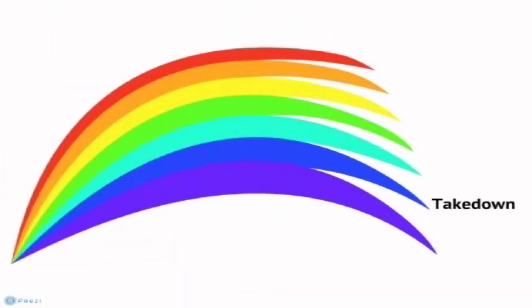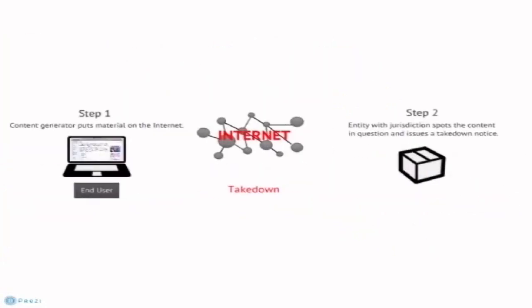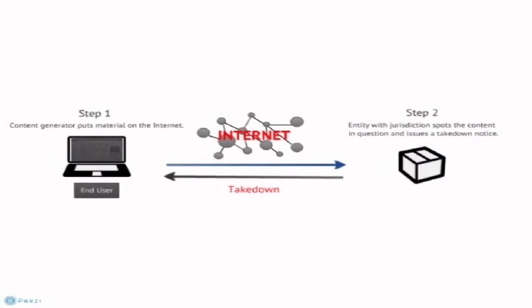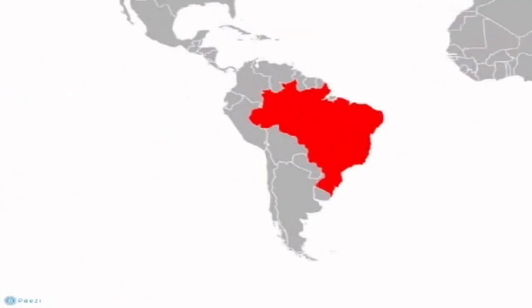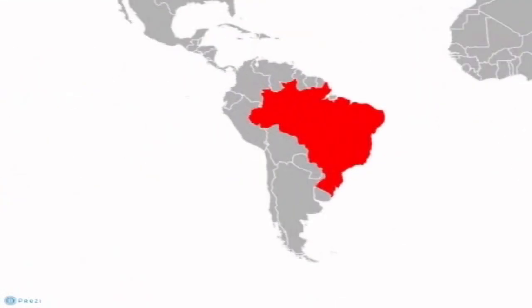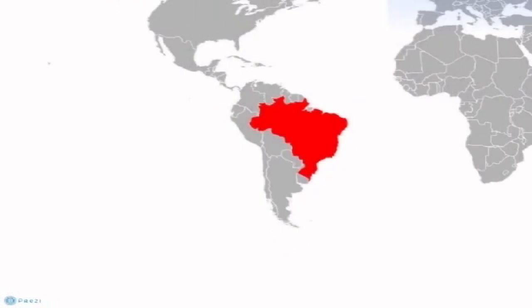Take-down occurs when there is legal jurisdiction over a particular web content host. This happens when an entity demands that specific content or the entire website be taken down. Often, the threat of legal action is enough to induce hosts to remove the content in question. In Brazil, for example, the court ordered that certain content be taken off an online newspaper in 2005, citing privacy reasons.